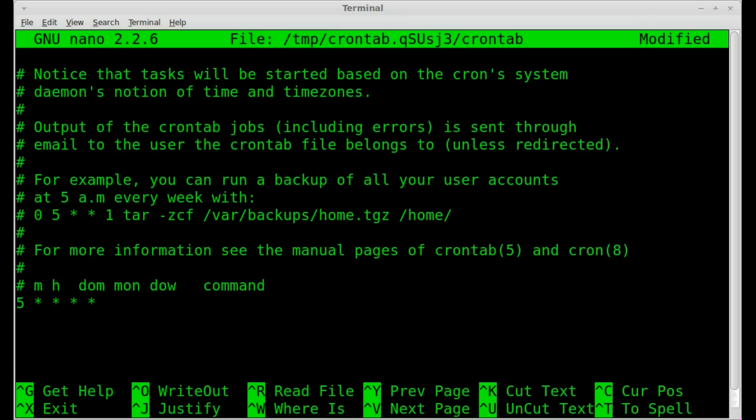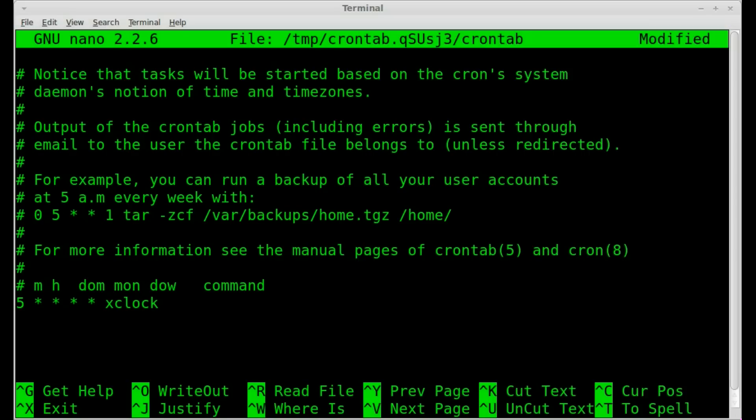And what we're going to do is, if we try to run just something like xclock, we won't see anything, because it's not going to display it. We need to tell it which display we want it to go to.